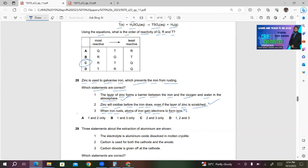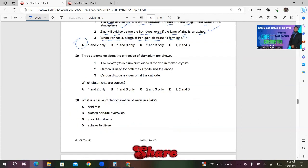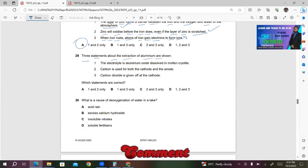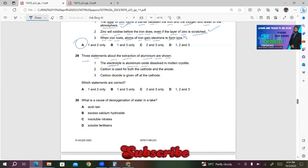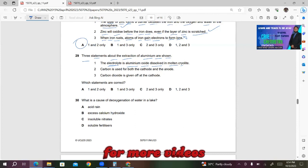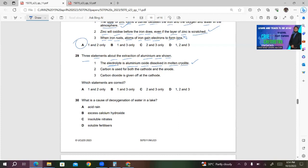Question 29: Three statements about the extraction of aluminum are shown. Statement 1 — the electrolyte is aluminum oxide dissolved in molten cryolite — is correct; this is done to reduce the melting point of aluminum oxide. Statement 2 — carbon is used for both the cathode and anode — is also correct. Statement 3 — carbon dioxide is given off at the cathode — is wrong; carbon dioxide is given off at the anode, not the cathode. So only 1 and 2 are correct; answer A.